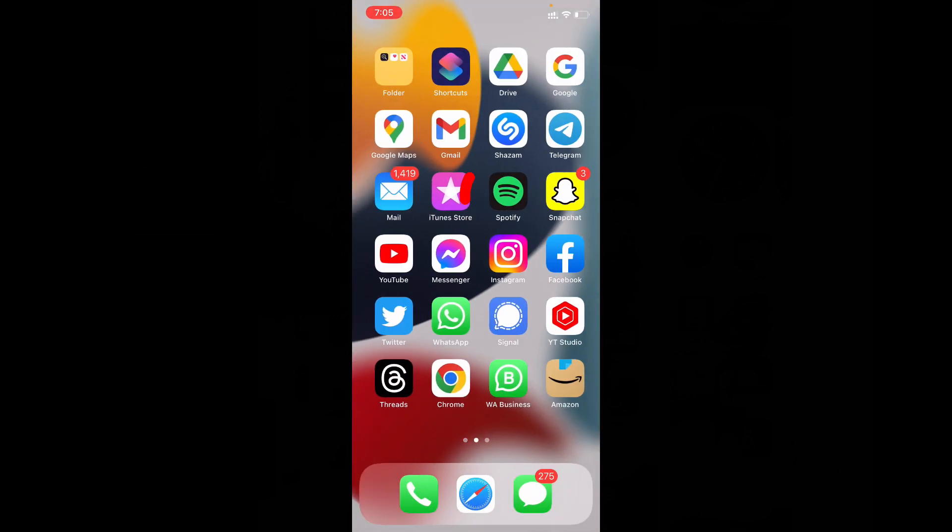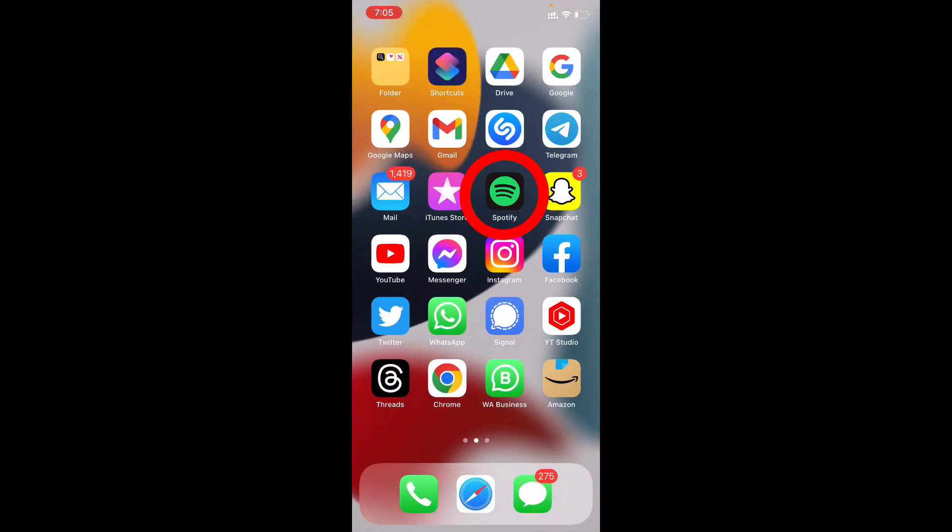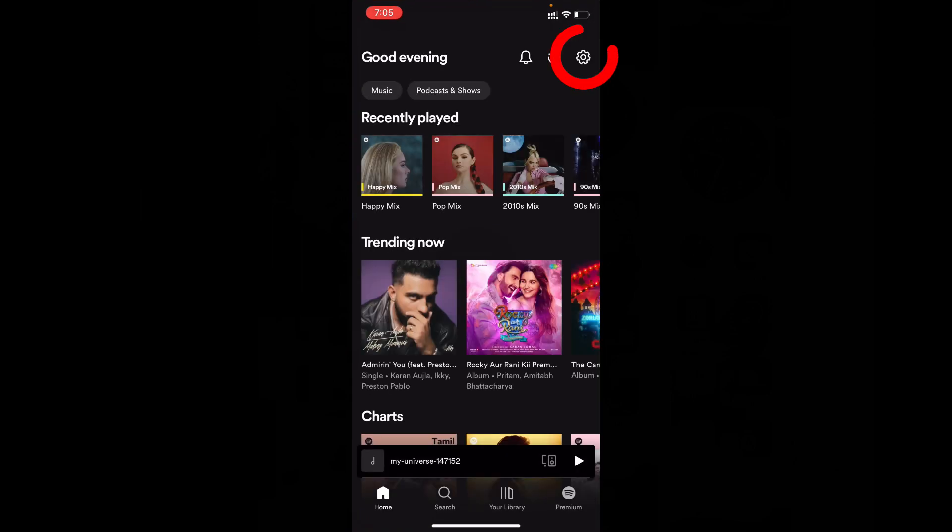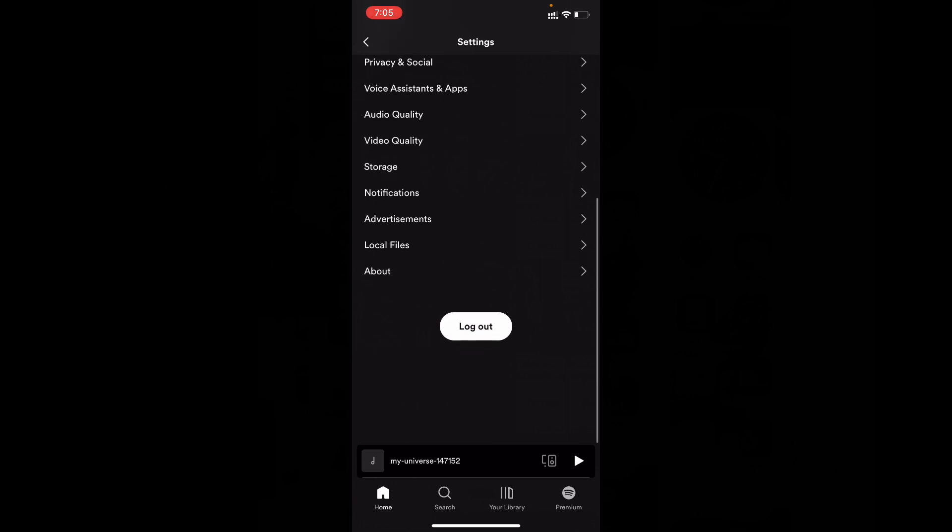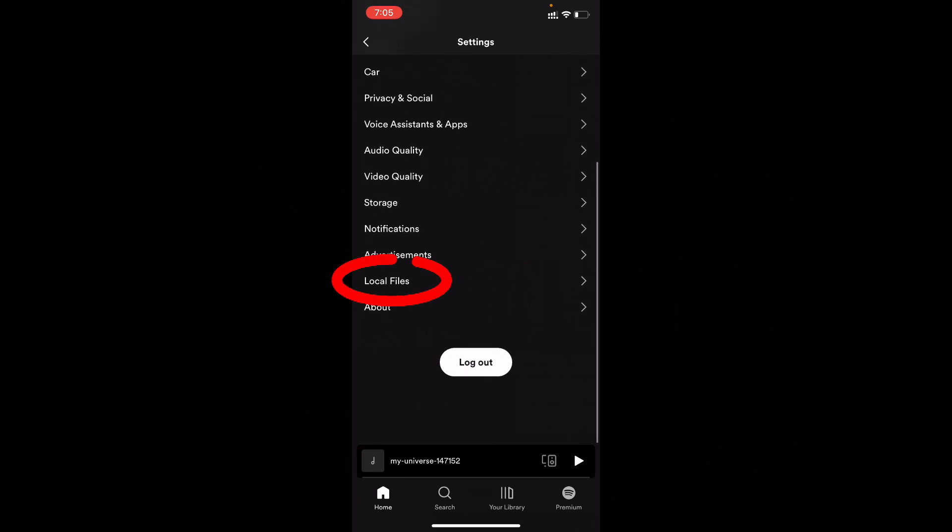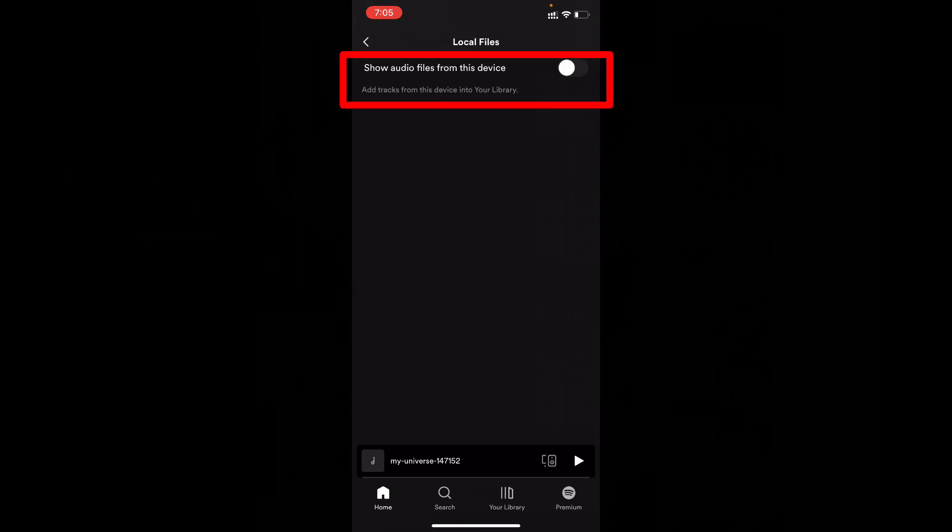Now open Spotify app and click this settings. Scroll down then you can see this option local files. Open that. Then turn on this show audio files from this device.